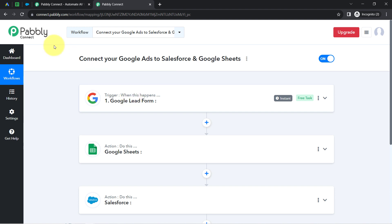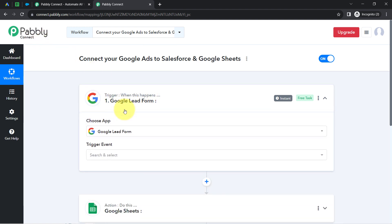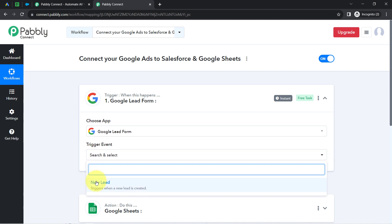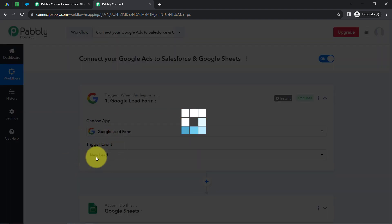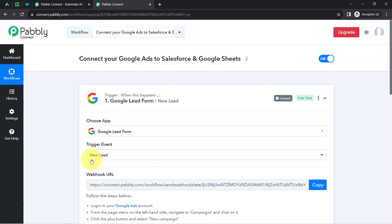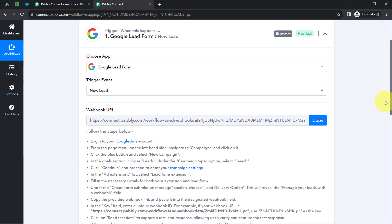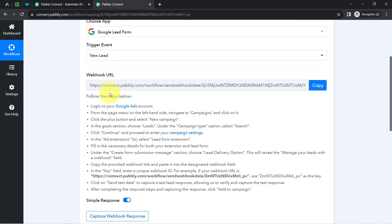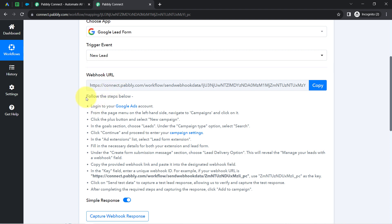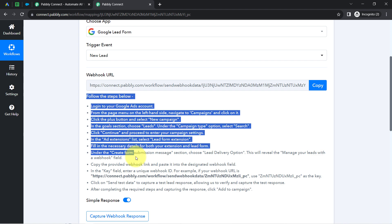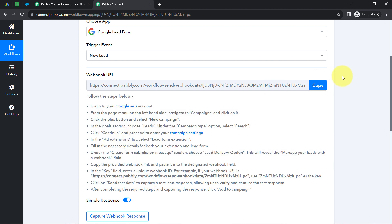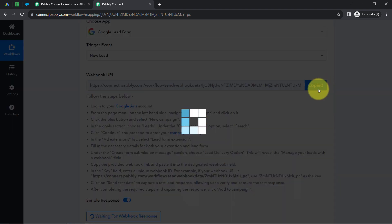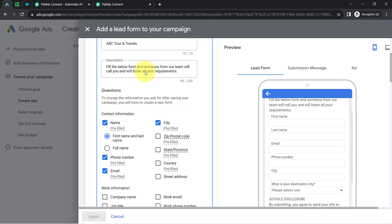Now I'm going to connect these three applications one by one with Pabbly Connect. Let us first connect the Google lead form with Pabbly Connect and capture the lead data. For that, I will select the trigger event 'New Lead,' and as soon as I do that, a webhook URL will be provided along with a set of instructions. With the help of this URL, we are going to build this connection, so you will have to follow these instructions carefully.